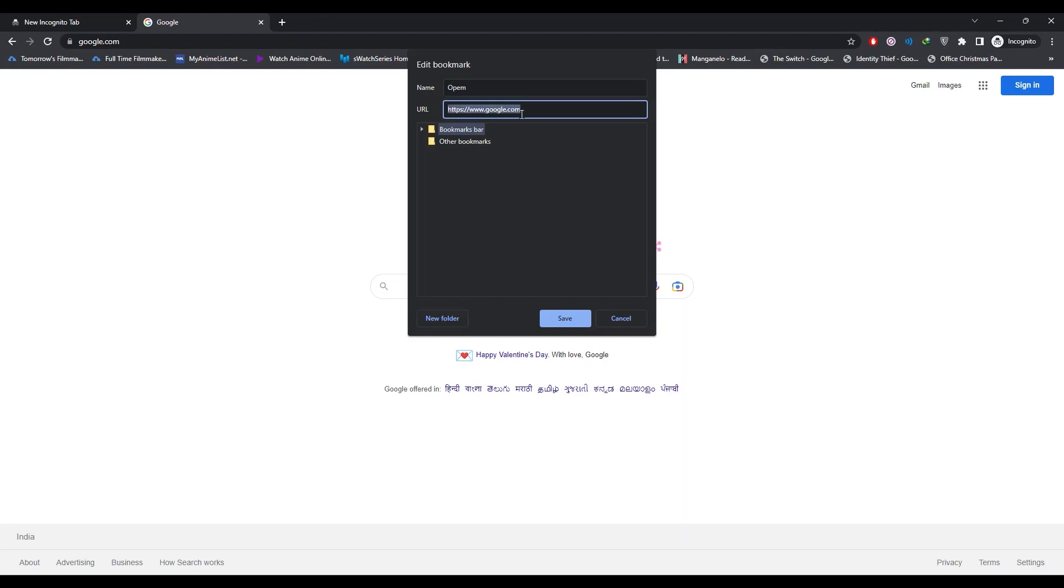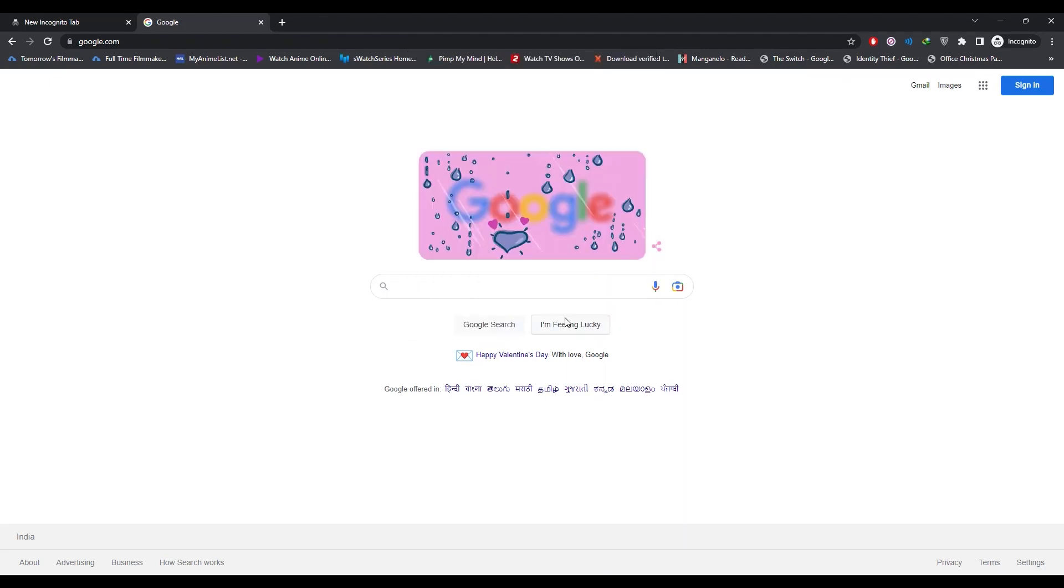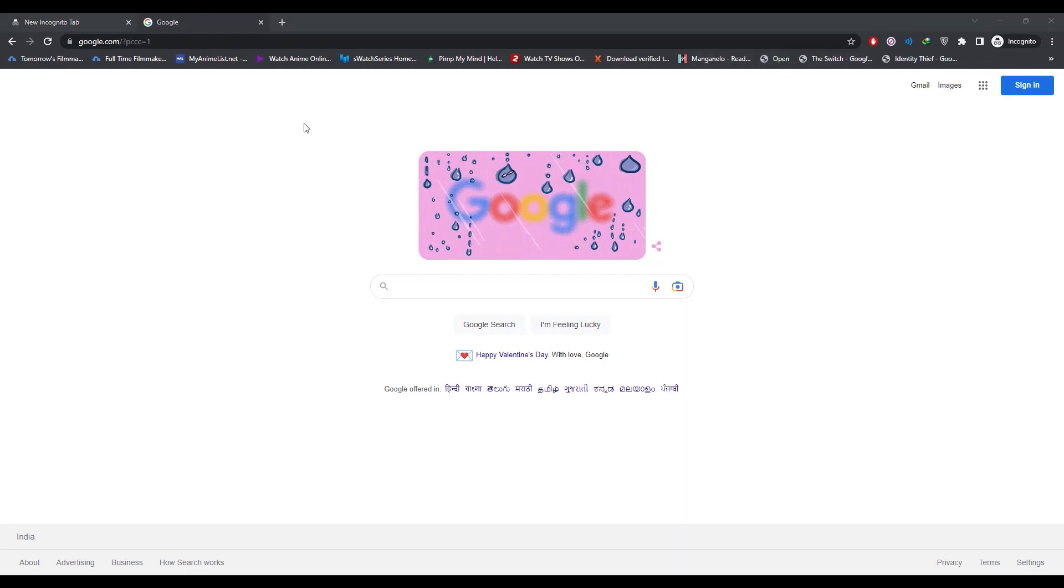Paste the script given to you in the description box below. After entering the JavaScript, just click on save. Then bring the bookmark on the bookmark list. After bringing the bookmark on the bookmark bar, just simply...